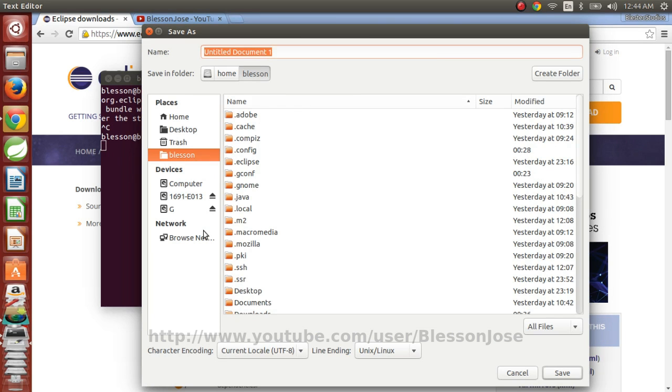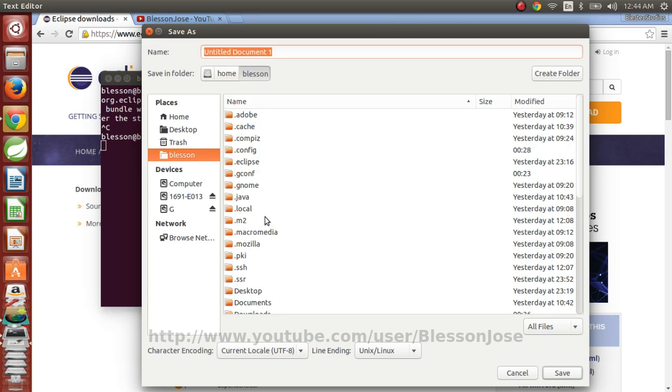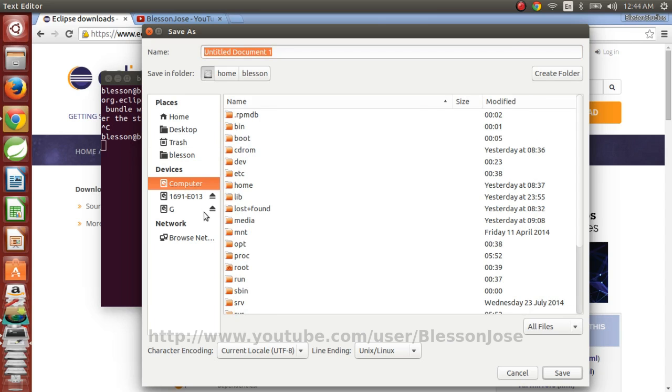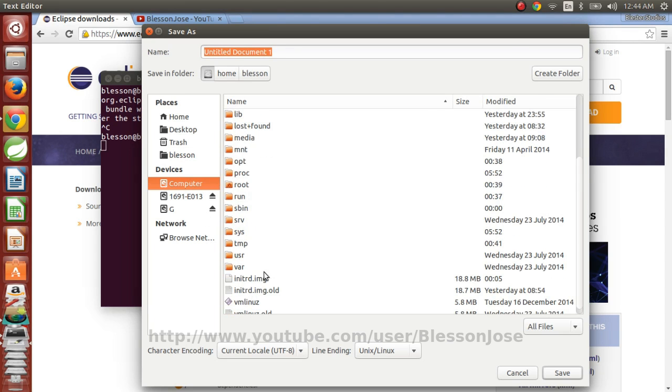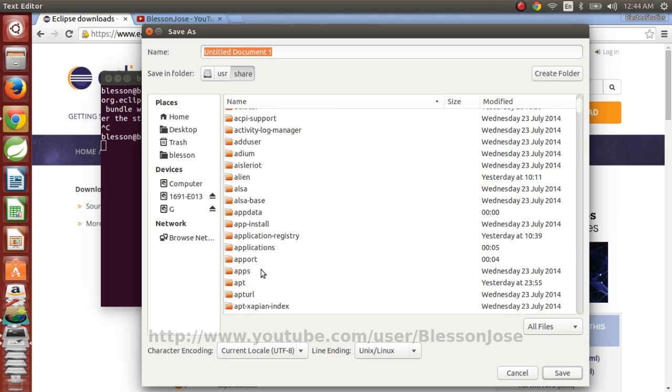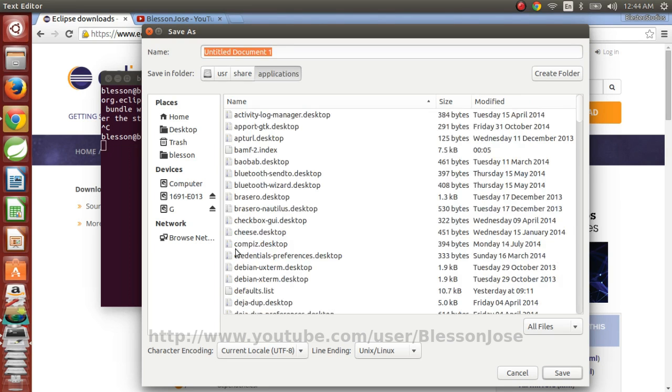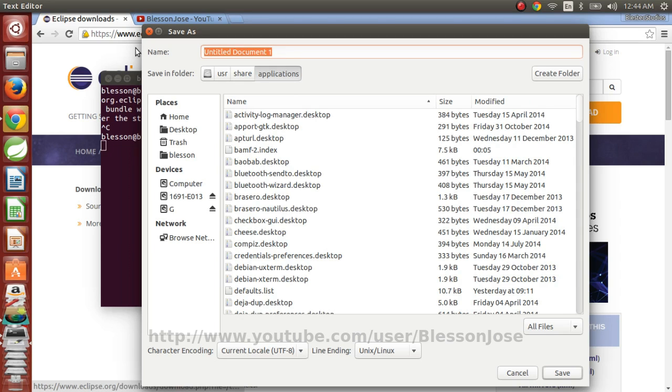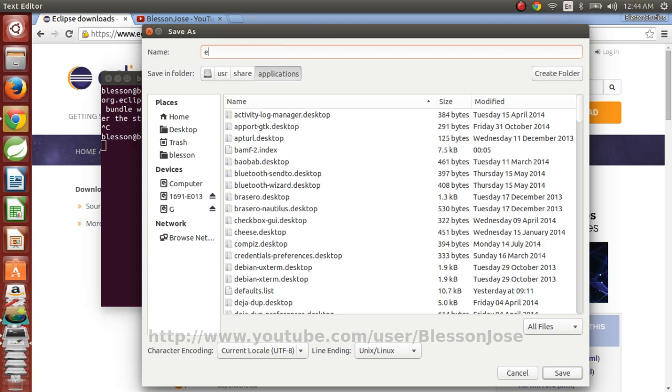So right now we are using gedit as root. So we'll be able to write on to the /usr/share/applications folder. So we need to give a name for this. We can give any name. So I'll give Eclipse Luna. And the extension should be .desktop. And then you need to save the file.